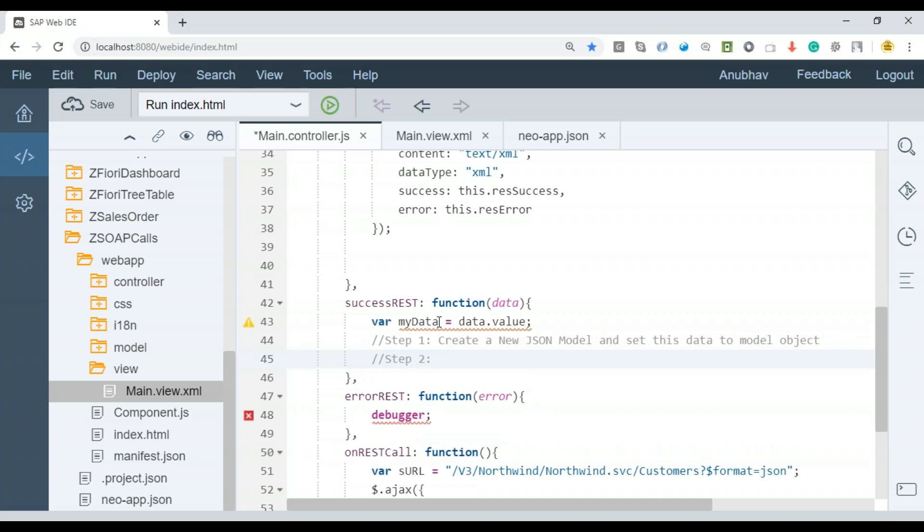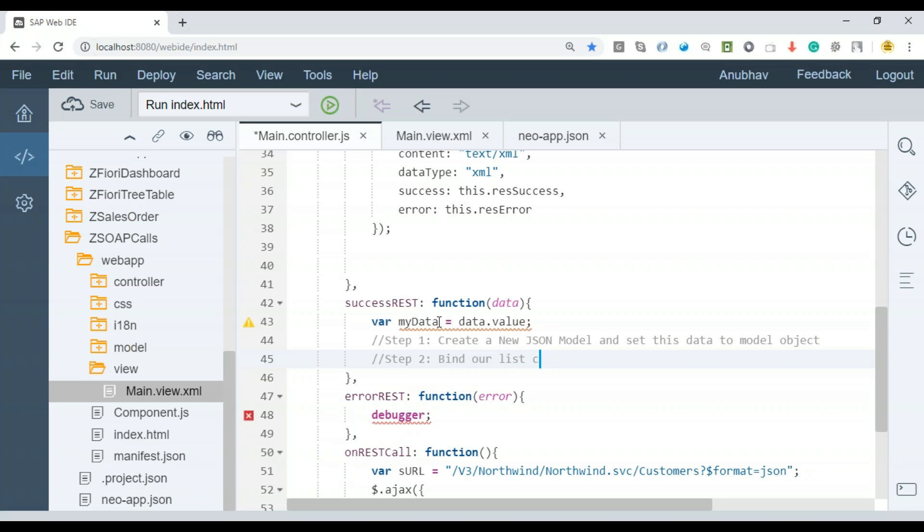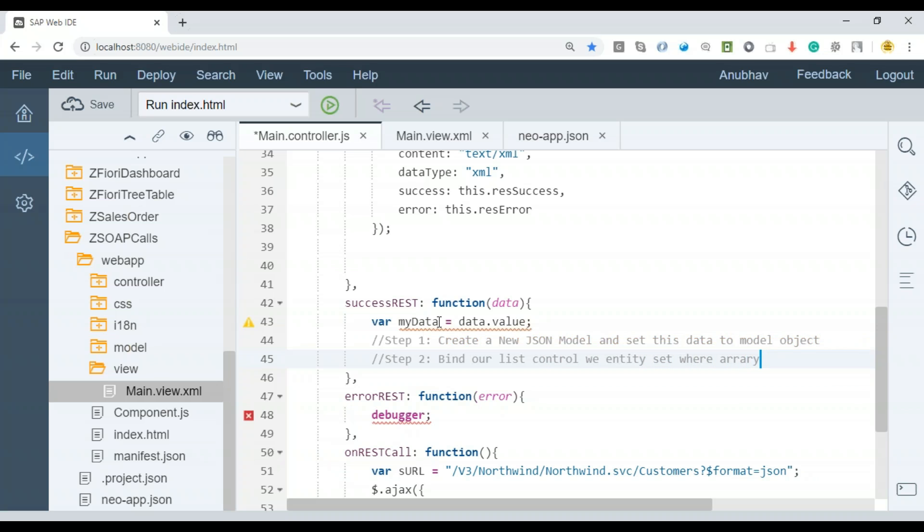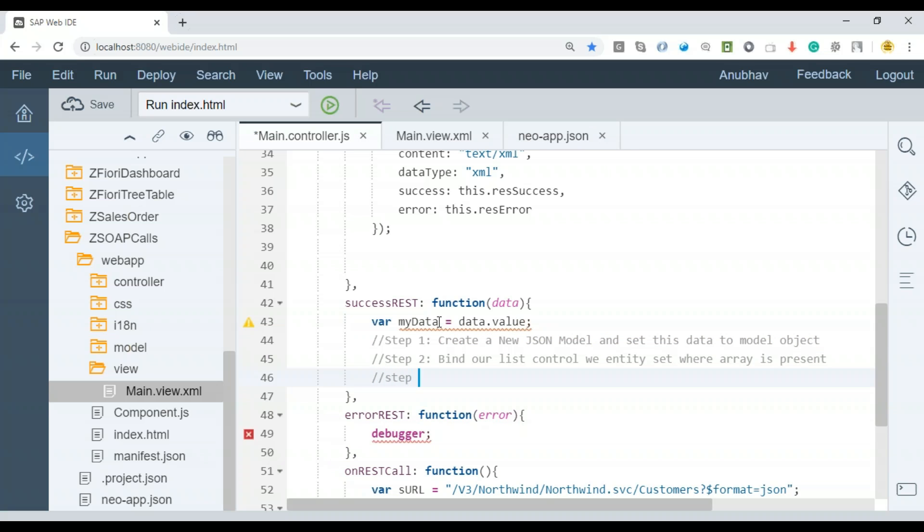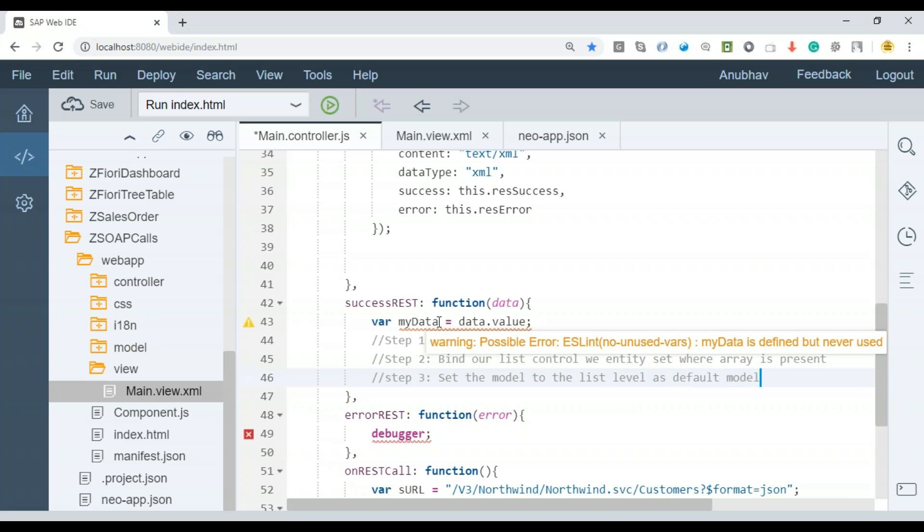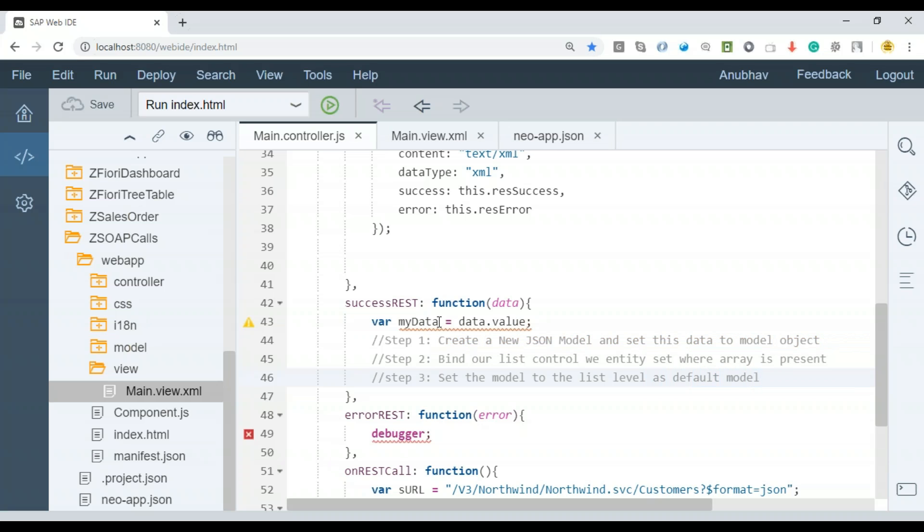What next step we have to do: Step one, create a new JSON model and set this data to model object. Step two, once we created the local JSON model and it has got the data, we need to bind our list control with entity sets where array is present. Step three, after we bind the list control with the array, we're going to set the model to the list level as default model.